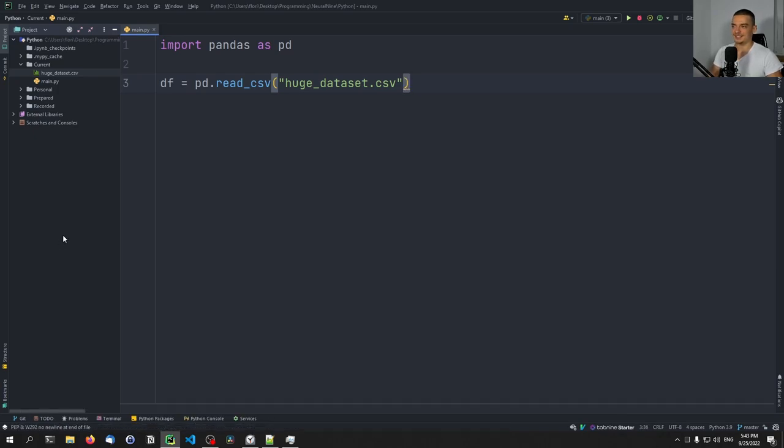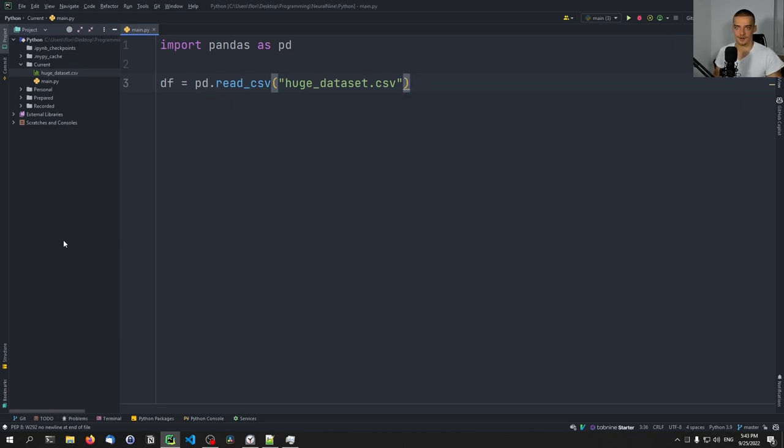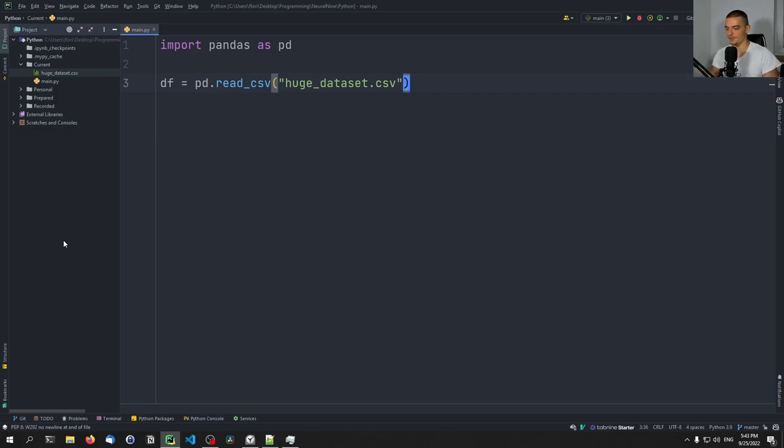And I'm soon going to be out of memory if I let this continue. This is because I'm loading the dataset. Pandas is loading the dataset into RAM. And maybe I will have enough RAM for this one. Maybe not. The point is, it's not very intelligent to just load the full dataset into the script here if we are limited in terms of resources.